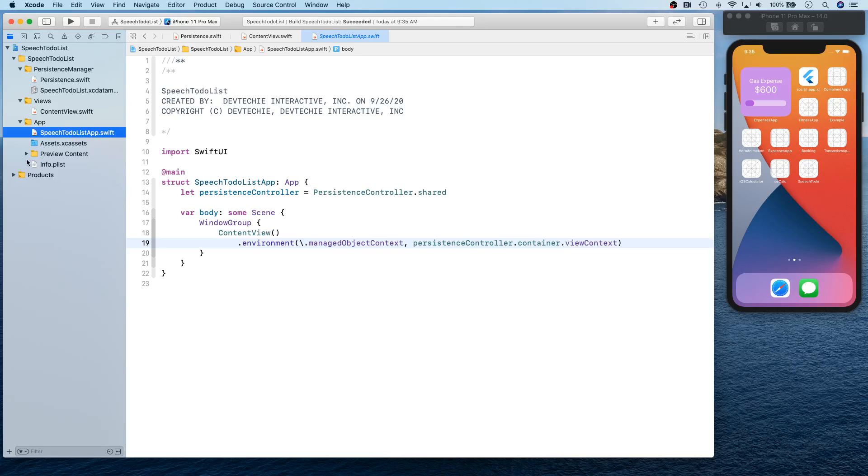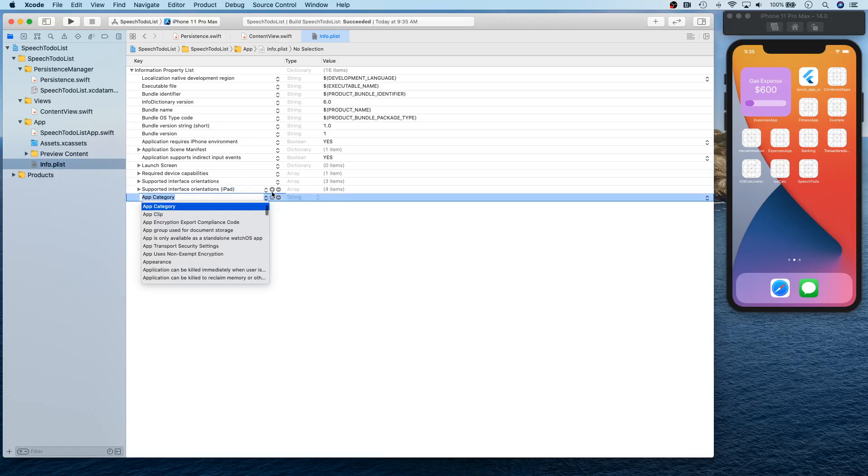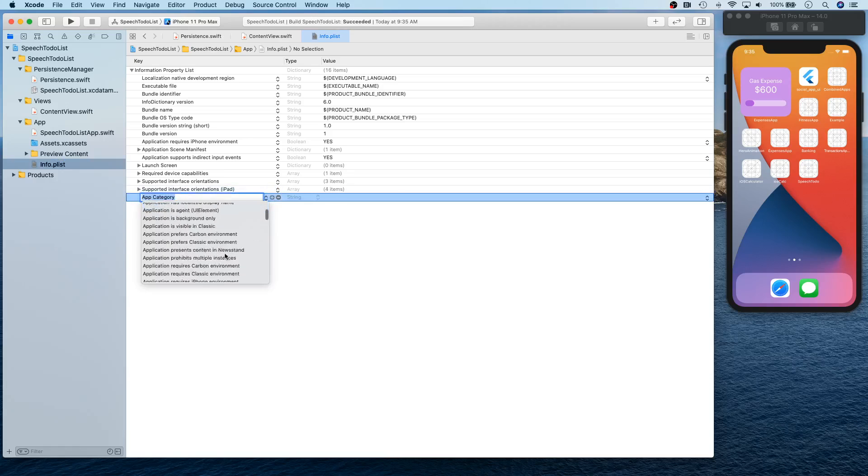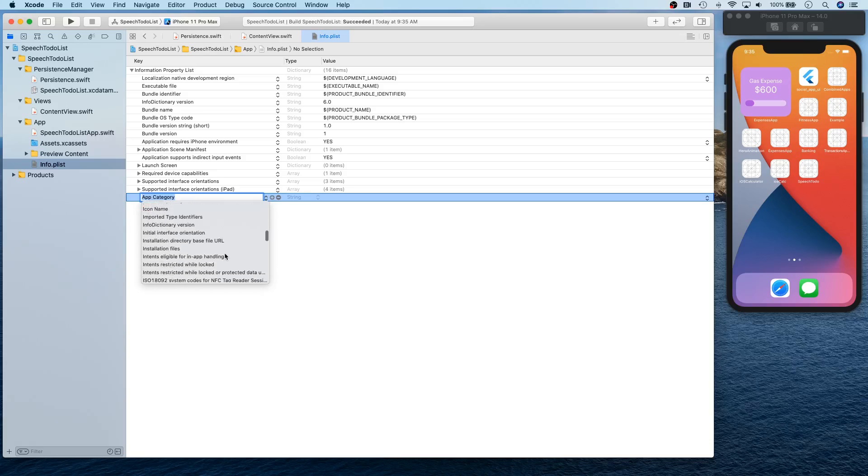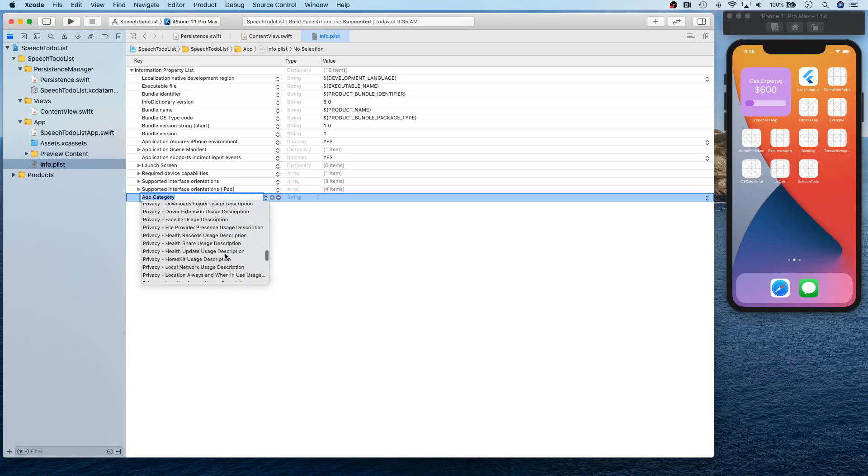Okay, one more thing. Info.plist, we're going to need a couple of things for info.plist. So if you scroll down, add a new item and scroll down. We're going to need privacy microphone usage.